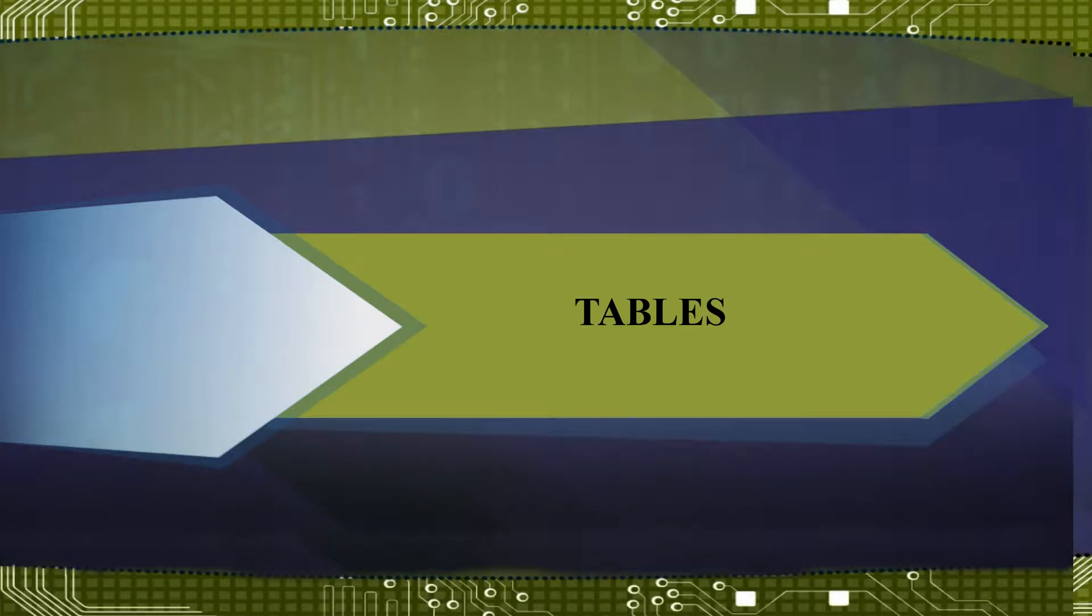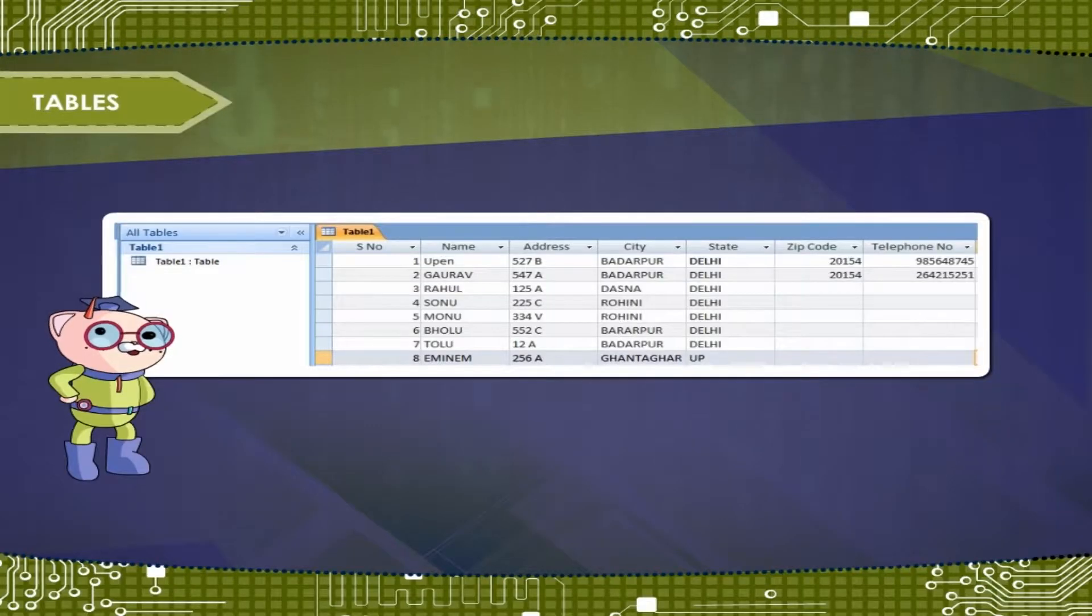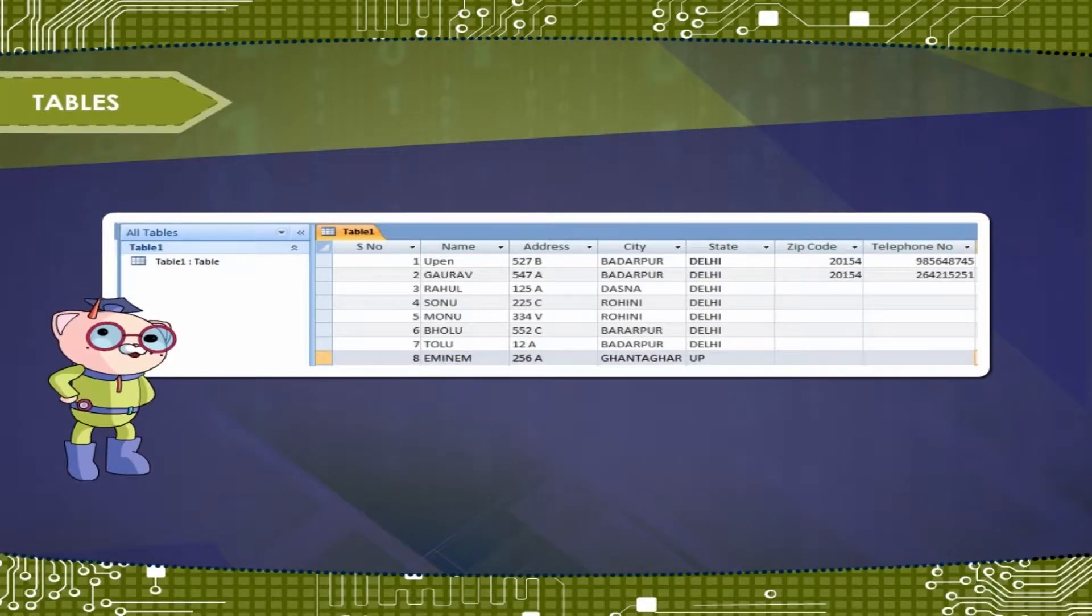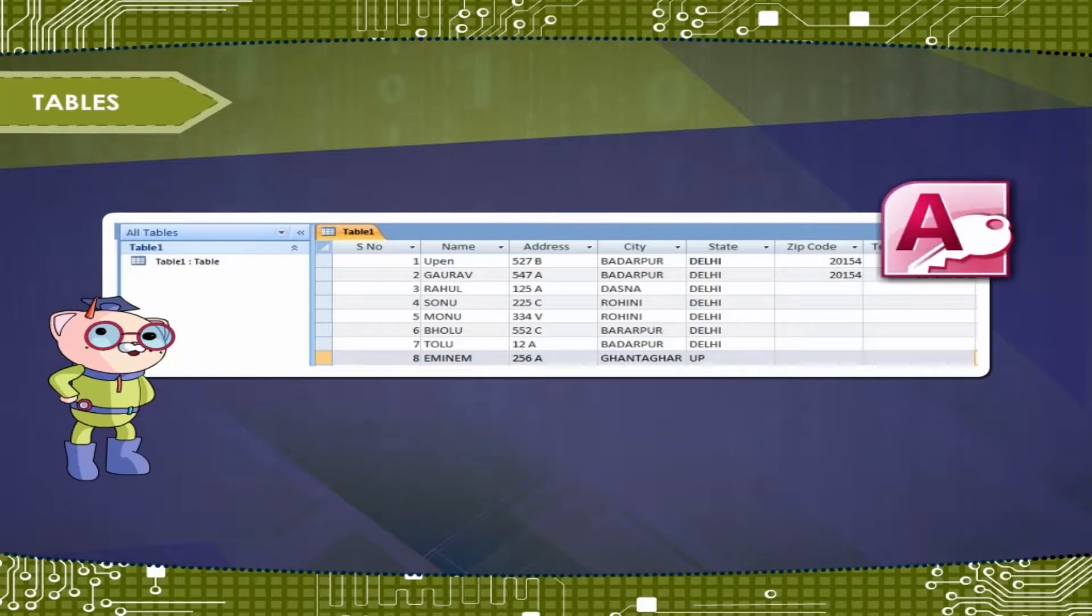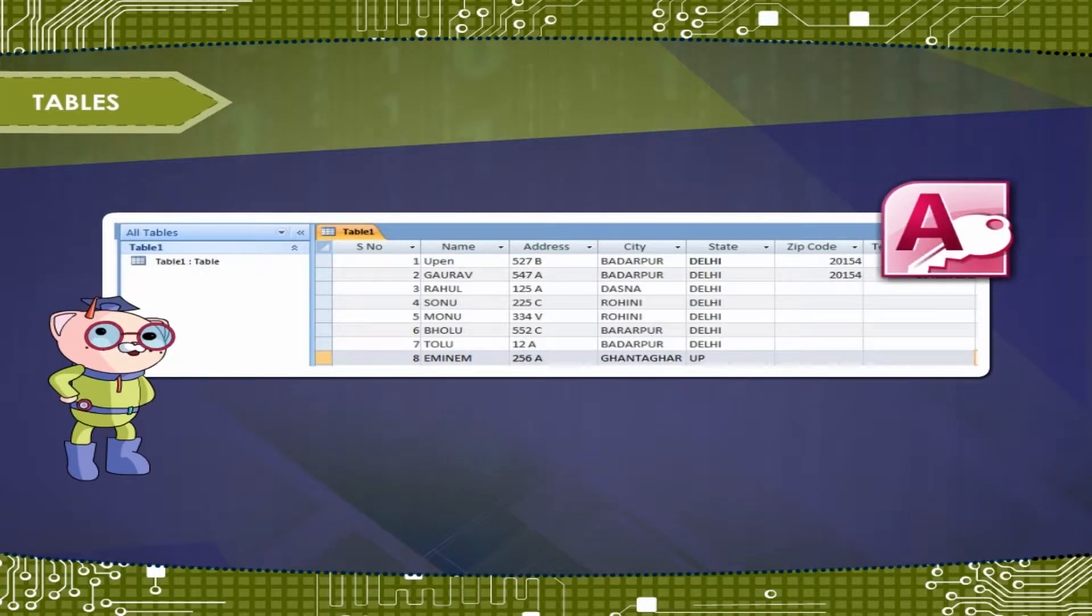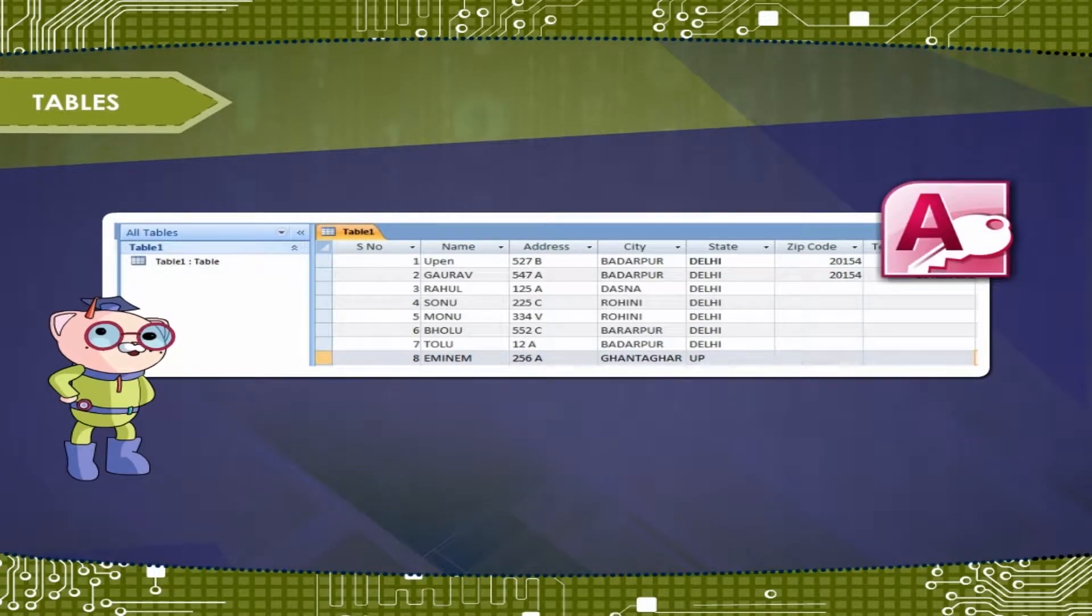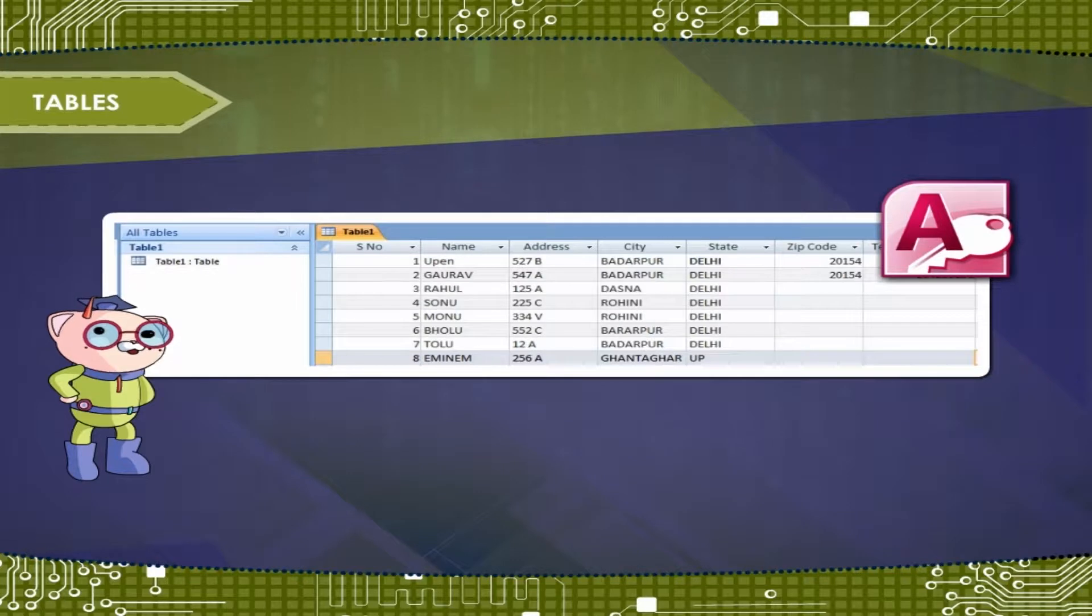Tables. Tables are the data storage facilities in MS Access. You can create a database and store data in Tables.